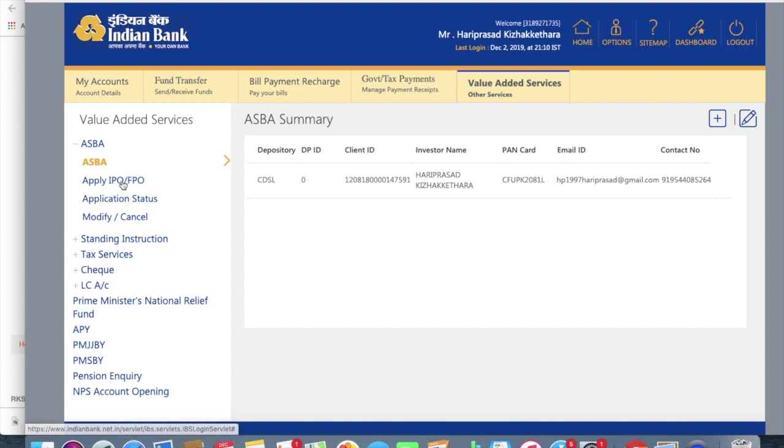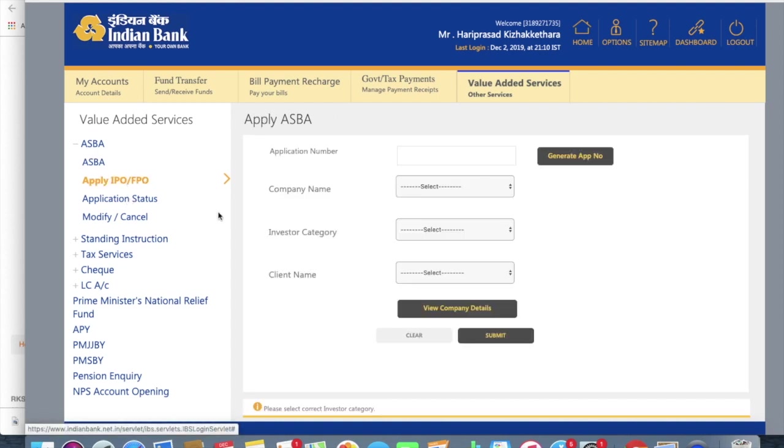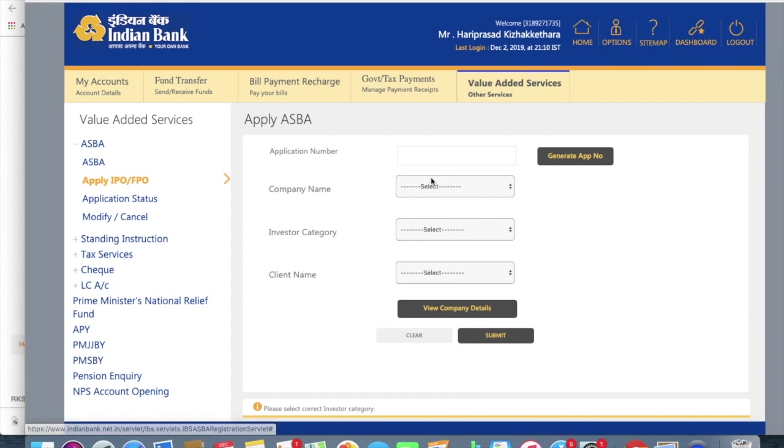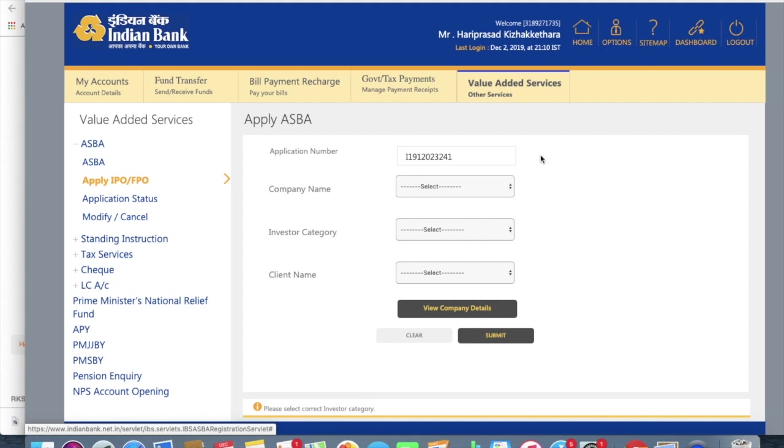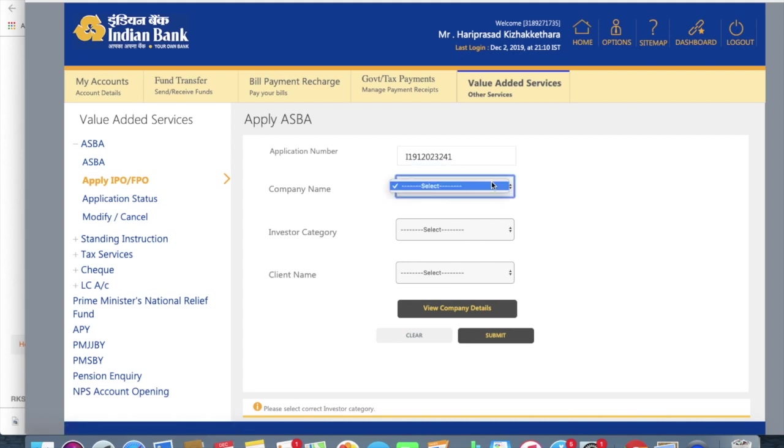Next thing I'm going to apply for an IPO. So first thing to do, so it's going to be the same with all the net banking sites or the net banking websites of different banks. So generate an application number.